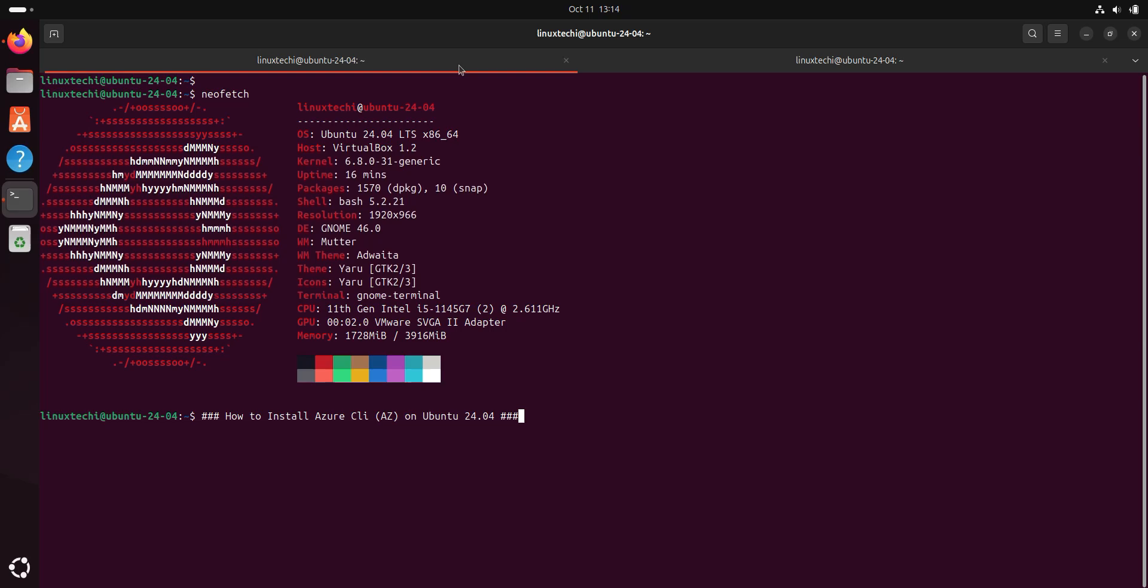The first step is to update the package list. For that, open the terminal and run sudo apt update.